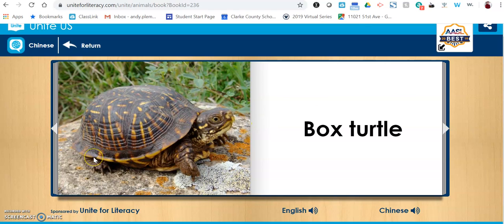Again, this is something that is on our Student Start page already. So if you bookmarked the Student Start page on your iPad, you should be able to get to this site very easily.